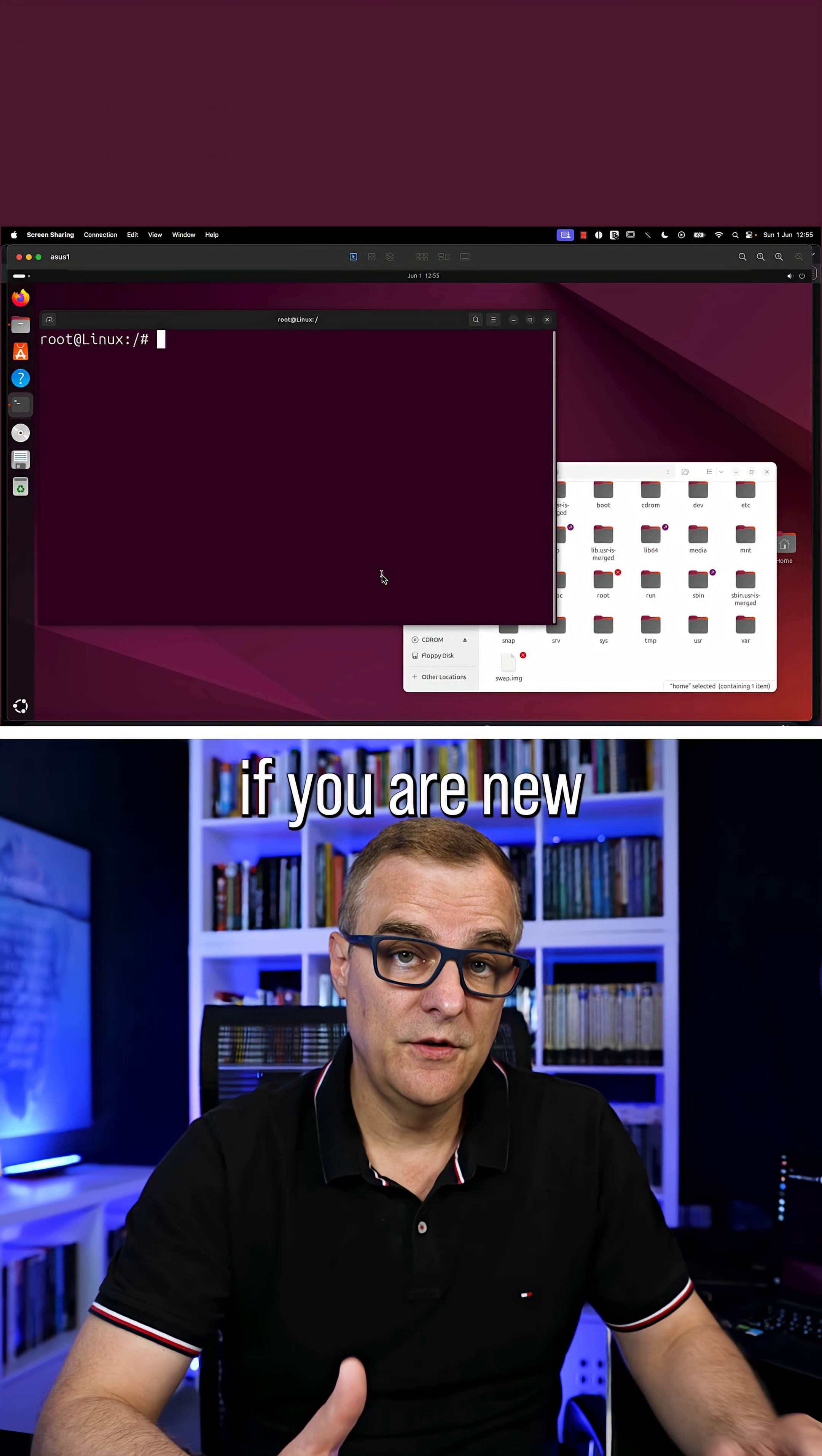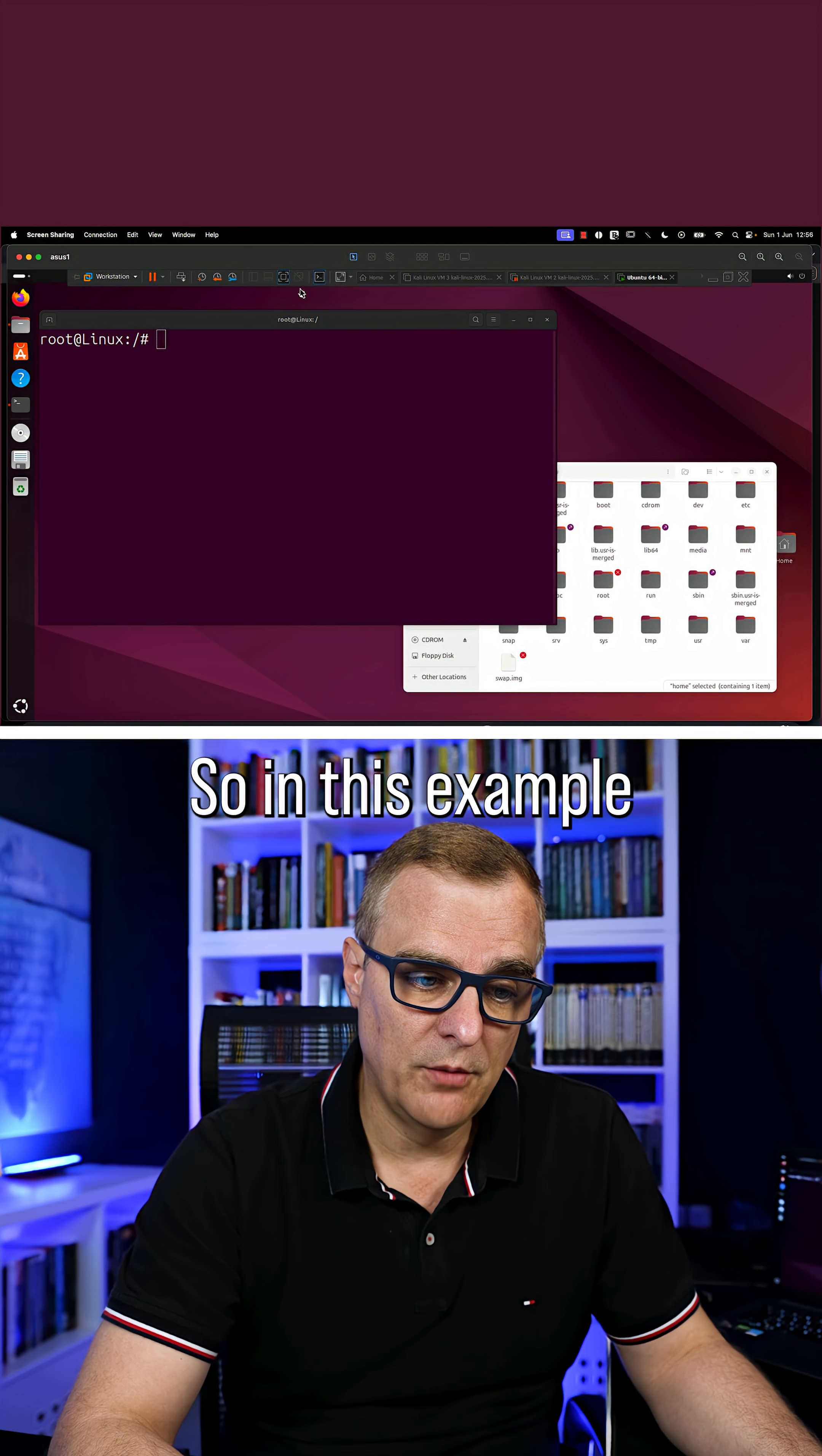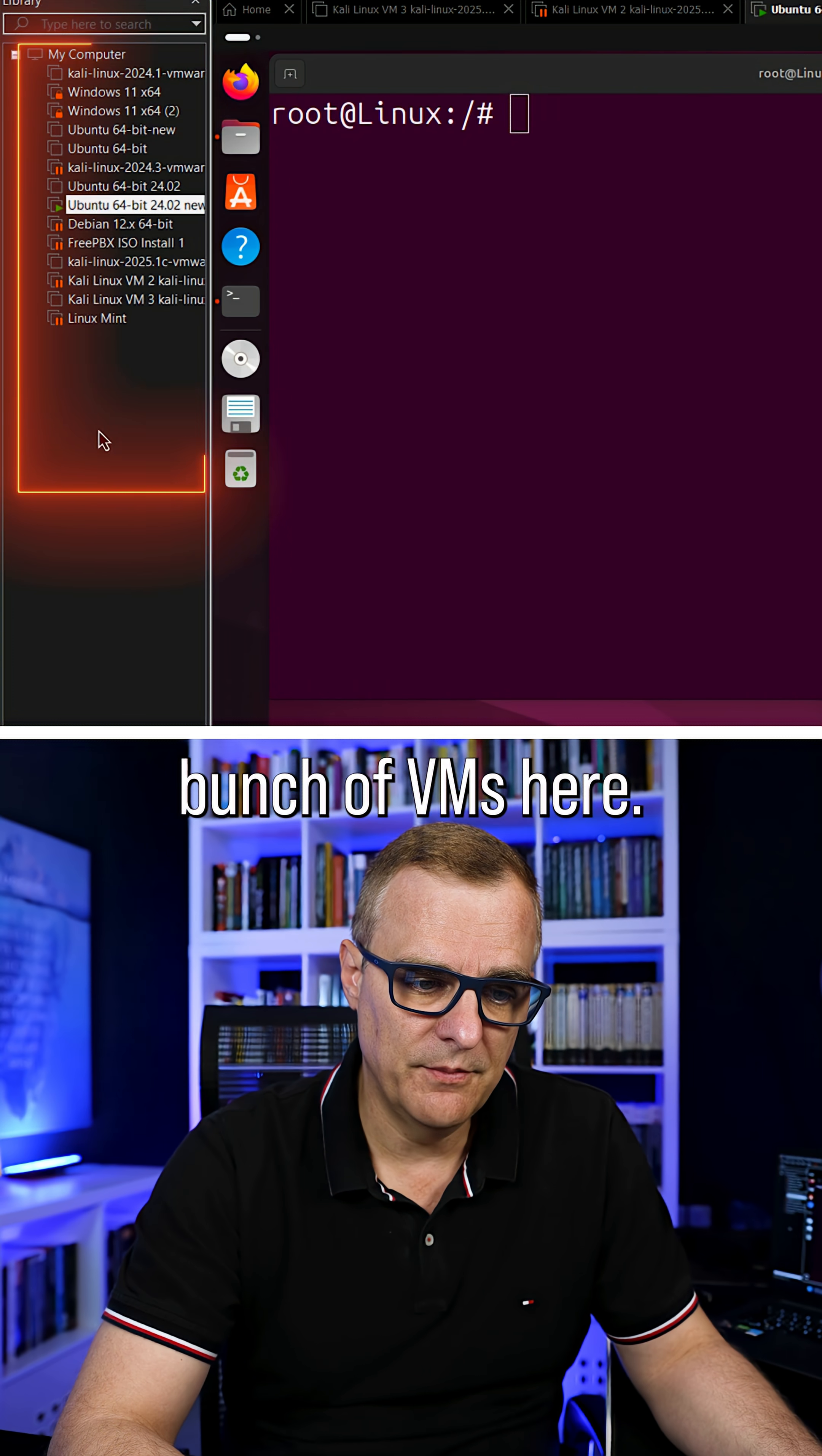Now what I recommend if you're new to Linux is run it in a virtual machine. So in this example, I'm running it within VMware Workstation. You can see I've got a bunch of VMs here.